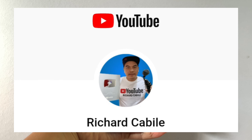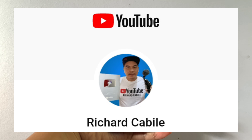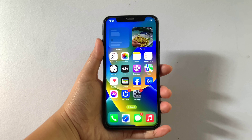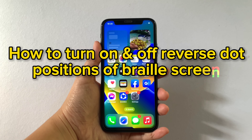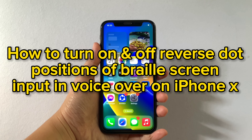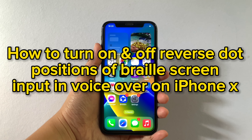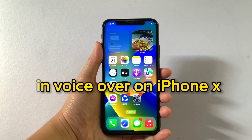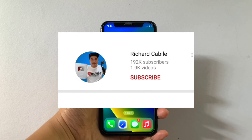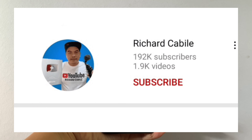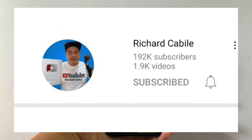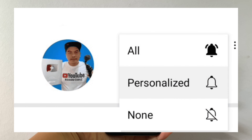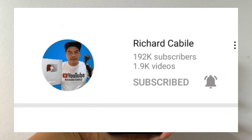Hi, welcome to Richard Cabile's YouTube channel. For today's tutorial, I will be teaching you how to turn on and off reverse dot positions of braille screen input in VoiceOver on iPhone X. But first, please subscribe to this channel and don't forget to hit the subscribe button and the bell to notify you for new updates. And let's start!